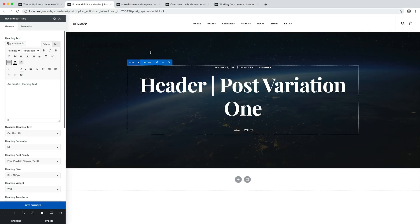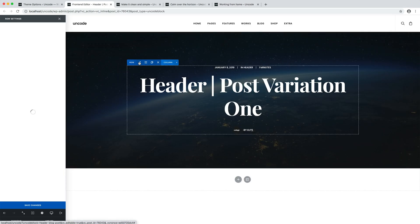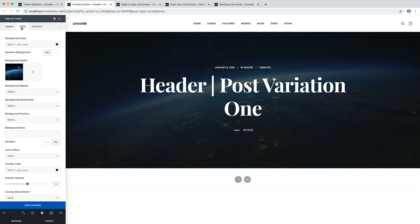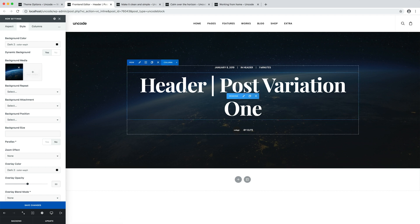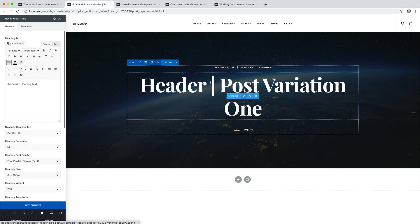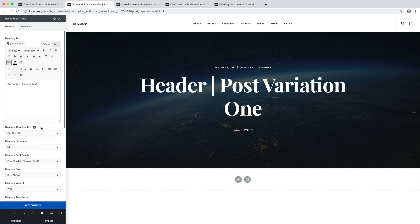As you can note, each blog post has the same layout but its own contents. This is possible through the dynamic options. If we open the row settings, the dynamic background option is enabled — this makes it possible to use the blog post's featured image as the background image of the row, while the selected background image is used as a fallback. Another example is the heading module's dynamic heading text option set to get the title, which allows the heading module to automatically display the title of each article.